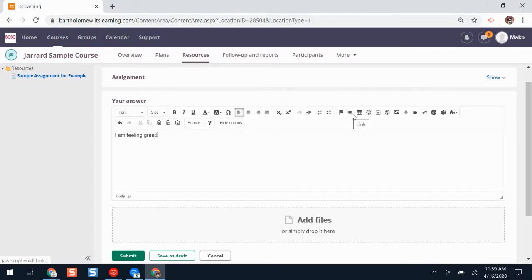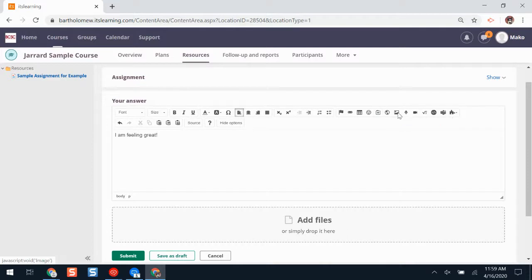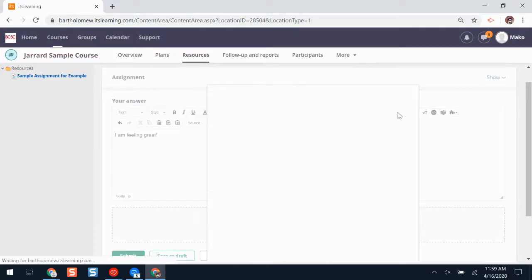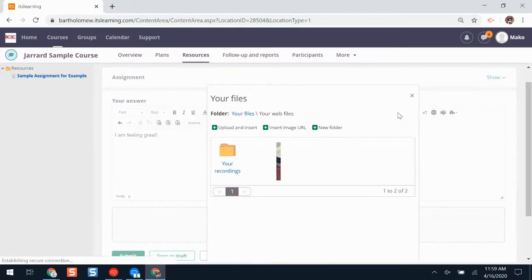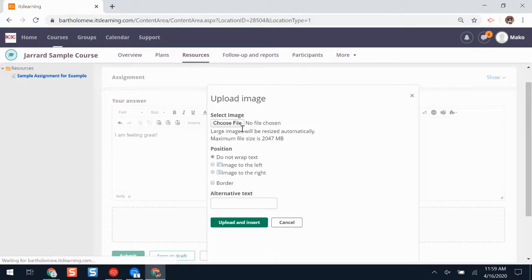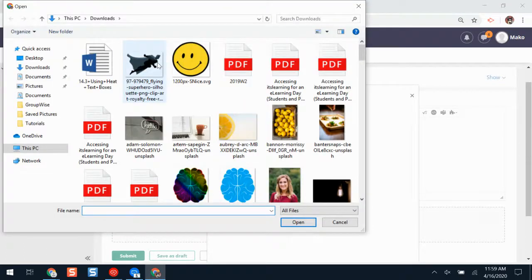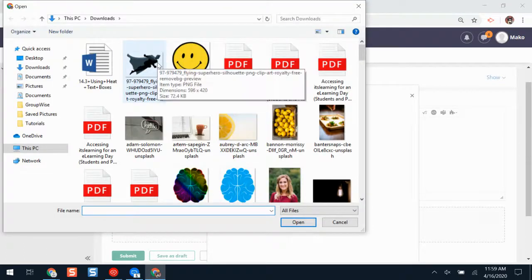I'm curious about what one of these buttons does. If I hover my cursor over the button, it will explain what it does. If I click image, I can add an image to my answer. I'll click upload and insert, choose file, and then select a file on my device.